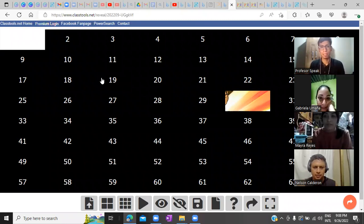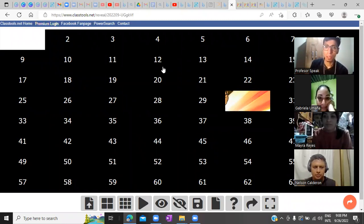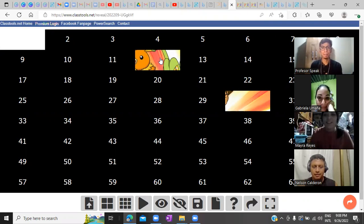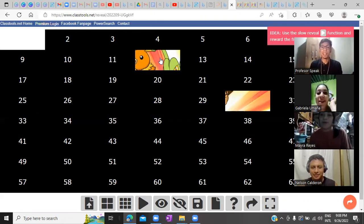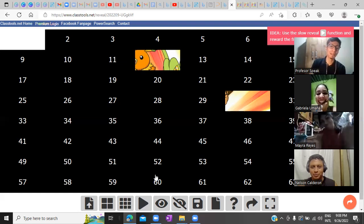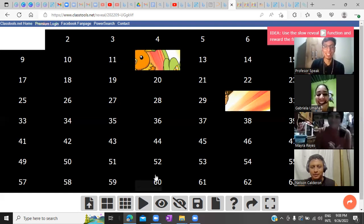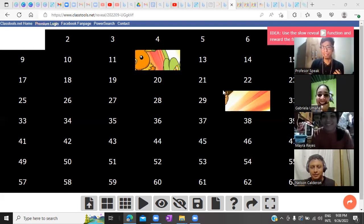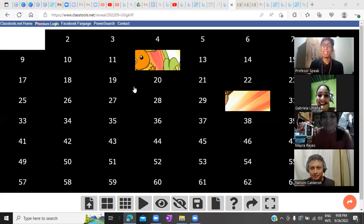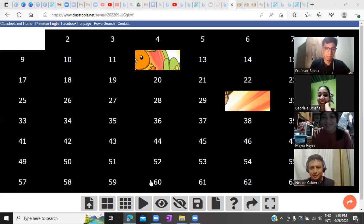Students guess numbers. Number 30 is revealed. The teacher asks, can you guess what is the cartoon? Then number 12. Students respond: Pokemon Go. The teacher corrects: It's Pokemon, not Pokemon Go.